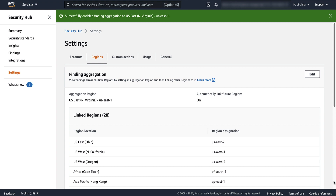You can view the configuration from any region. However, you can only update the configuration from the aggregation region.